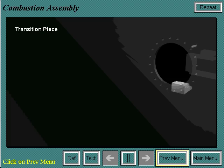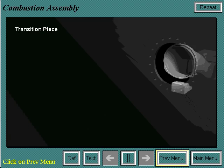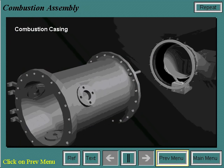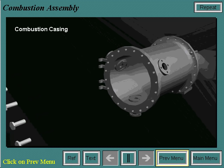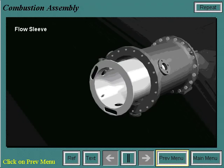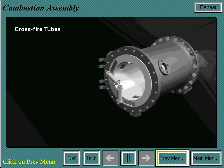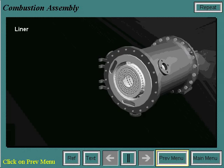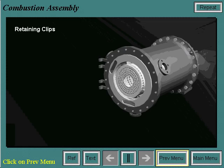The assembly of the combustion system begins with the transition piece bolted to the first stage nozzle on its aft end and supported by the bullhorn bracket on its forward end. Next, the combustion casing is bolted onto the combustion wrapper. Then the flow sleeve slides into the casing. The crossfire tubes are then installed but pushed out of the way so that the liner may be installed. Once it is, the crossfire tubes are put into the crossfire tube collars in the liner, and retaining clips keep them in place.